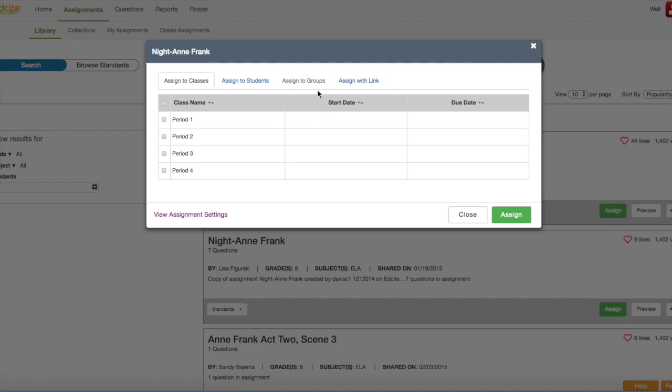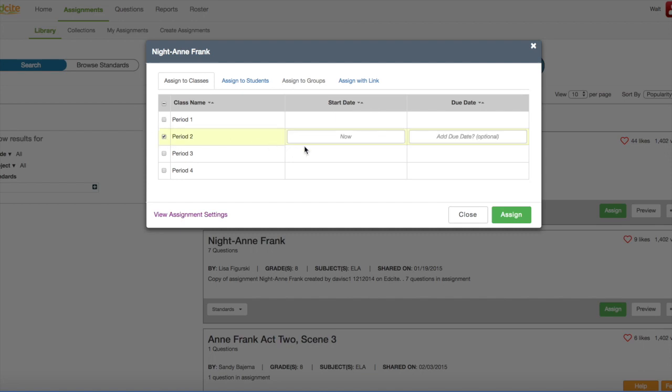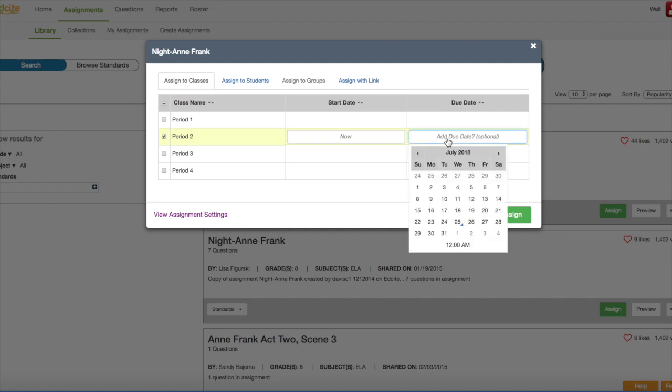Next, I'm going to click the class name that I want to send the assignment to. I can send it to all of my classes, but for today, I'm just going to send it to period 2. The start date is now. I can change it for any date, but I'm going to leave it as now. And, I'm going to put a due date in it. I'm going to click the box. I'm going to select the due date of next Monday.